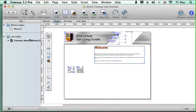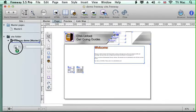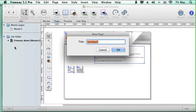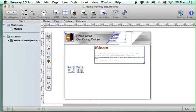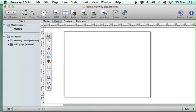It's very simple to create a new page. You just drag a page down from the master page and then just drop it below. Give it a name, so I'm going to give this an info page title for some information.